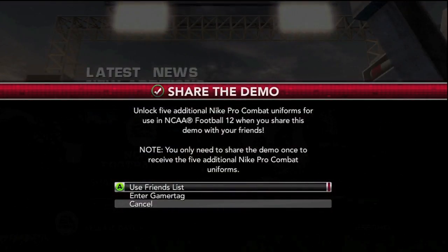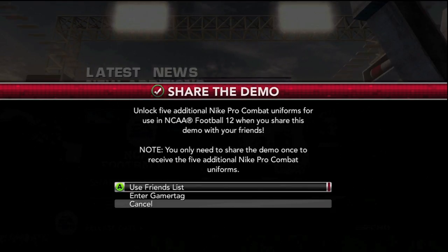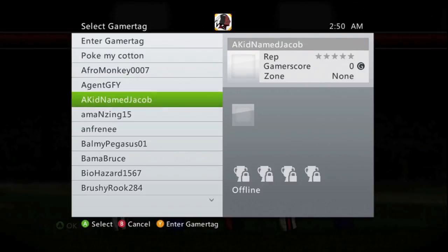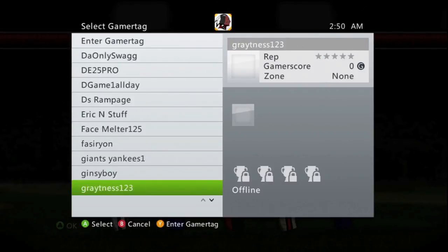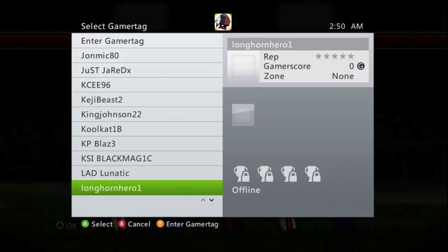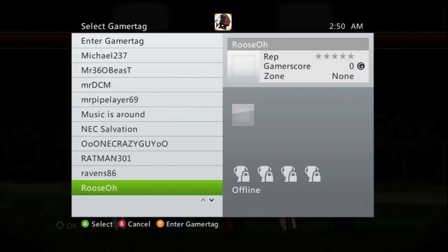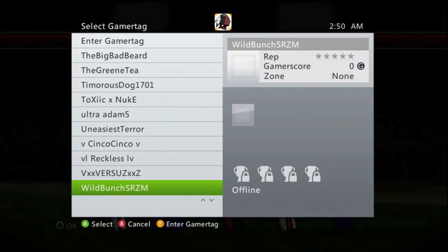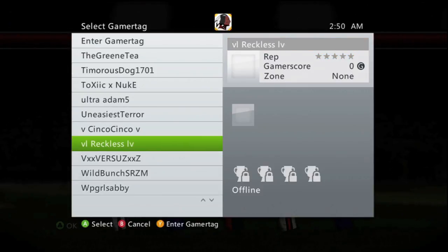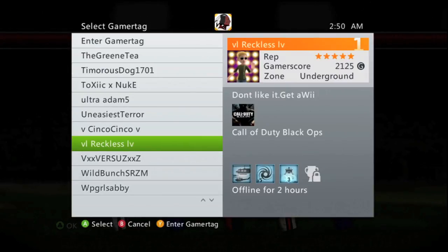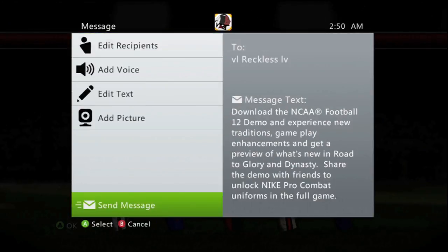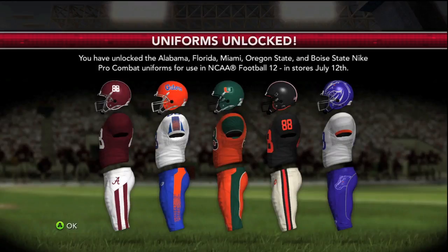So I'm finally online. Now it says either enter a gamertag — you could make one up, just some random gamertag — or you could choose someone from your friends list. I'm just going to pick someone random from my friends list. Let's see who the lucky guy of the day is. And I'm just going to pick this random kid right here.